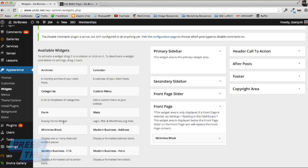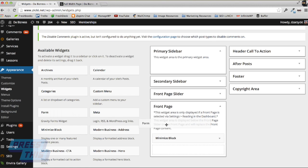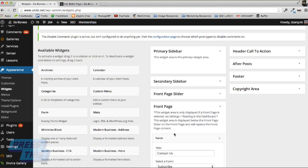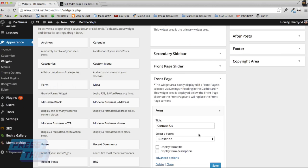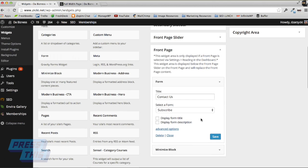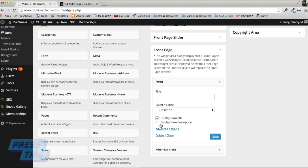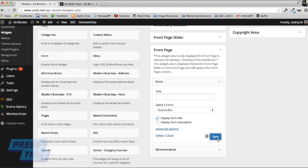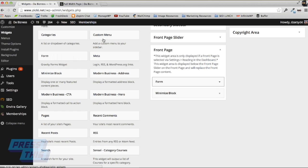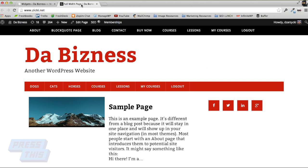Now I'm going to add a Gravity Form. I select the form I want to use, which is going to be the Subscribe form. I'm actually going to keep the title out of this and display the form title because I like the word 'subscribe' here. You can even display the form subscription. We're just going to save that. Now let's refresh our page.